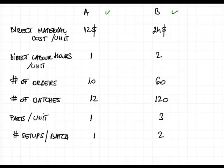It can include raw materials, other materials, any kind of direct materials that go into our products. Then we have direct labor hours per unit. This means the number of hours that are necessary from our workers to work on product A and B in order to finish those.